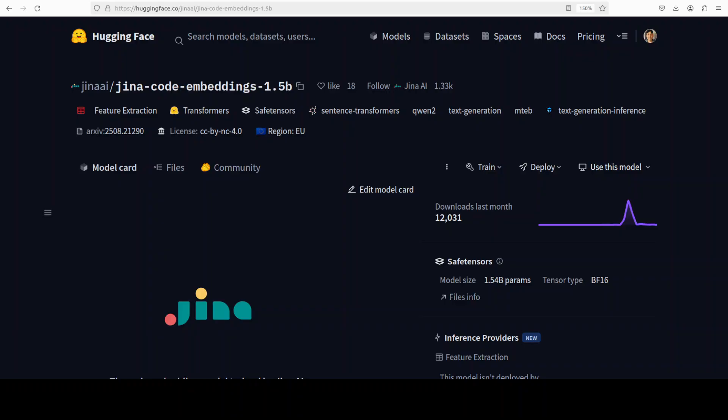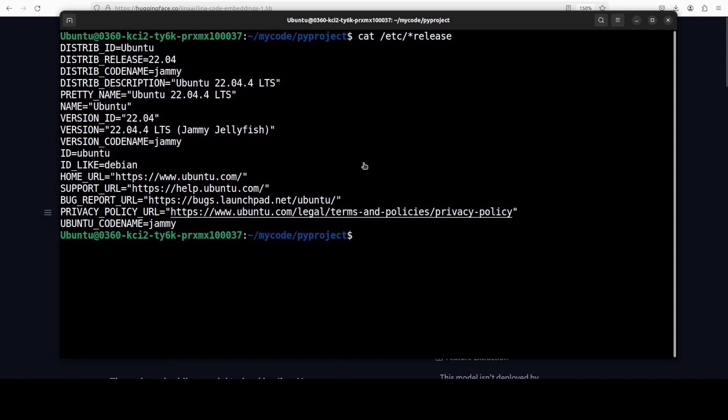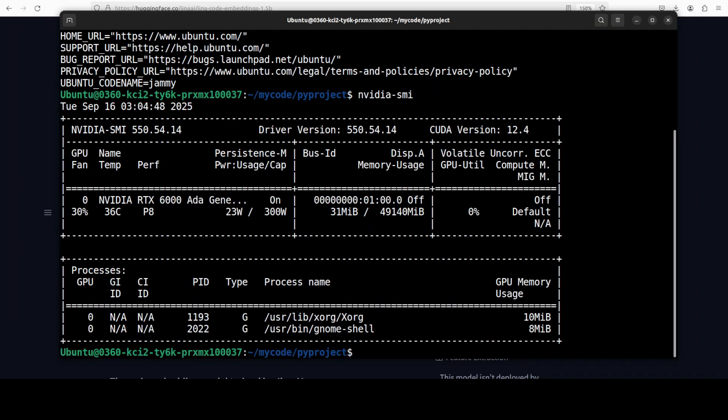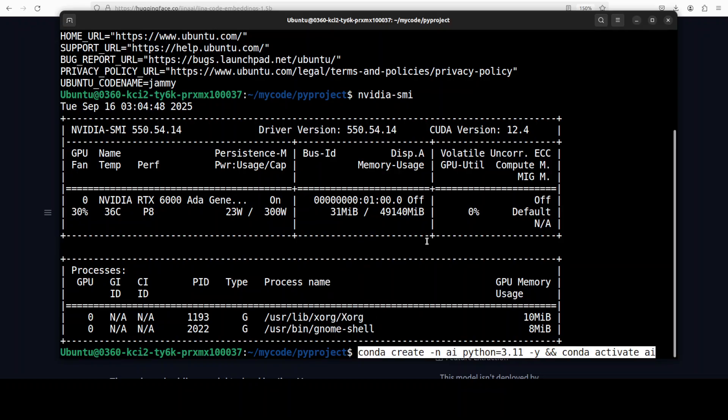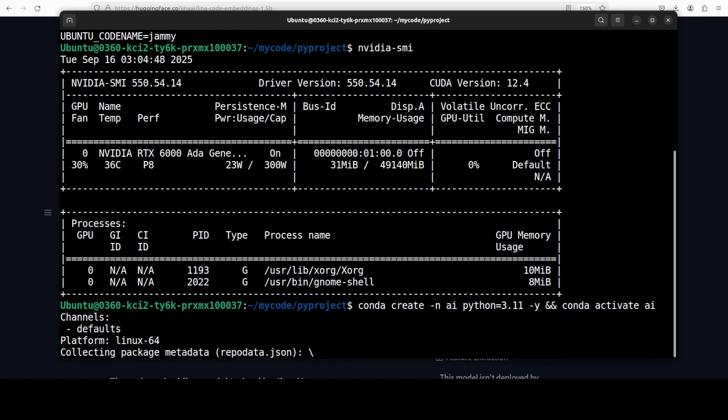So let's get started. First, I am going to install it locally, and then I will show you how it works on our toy repo and then we will go from there. I'm going to use this Ubuntu system. I have one GPU card, an NVIDIA RTX A6000 with 48 GB of VRAM.